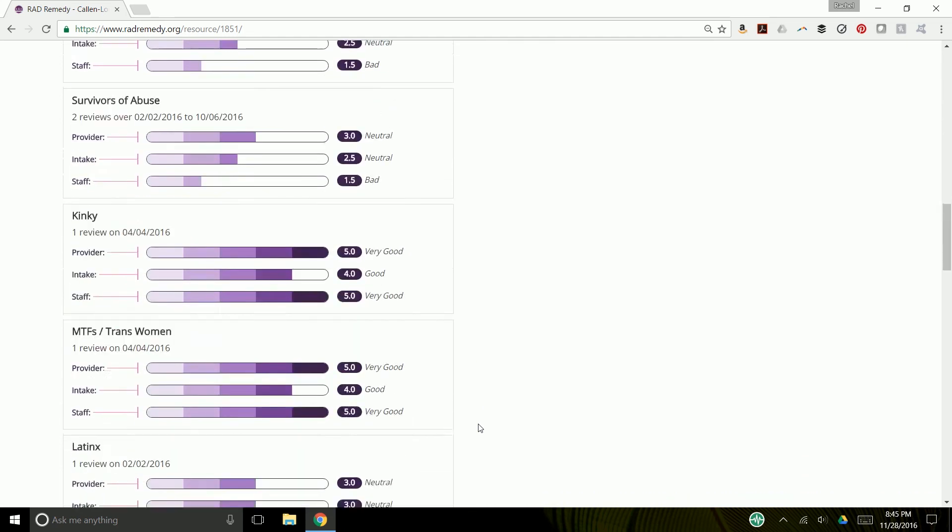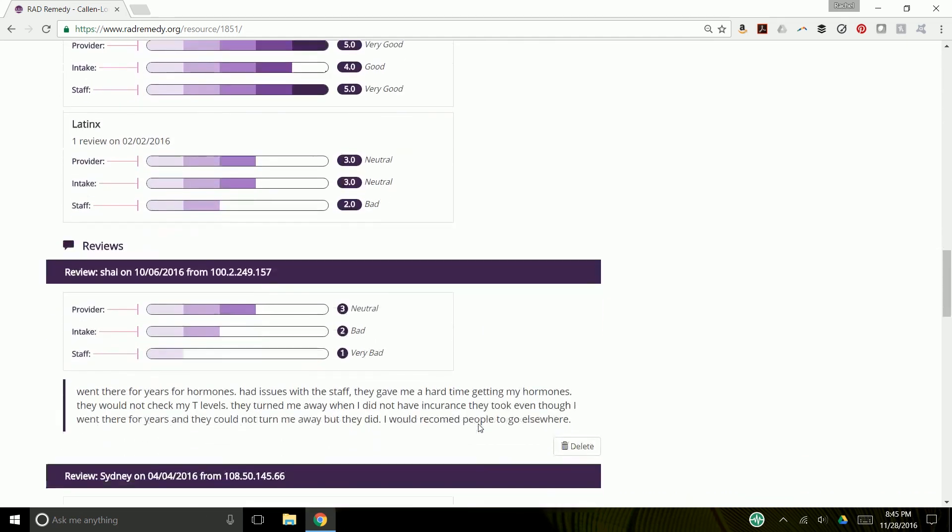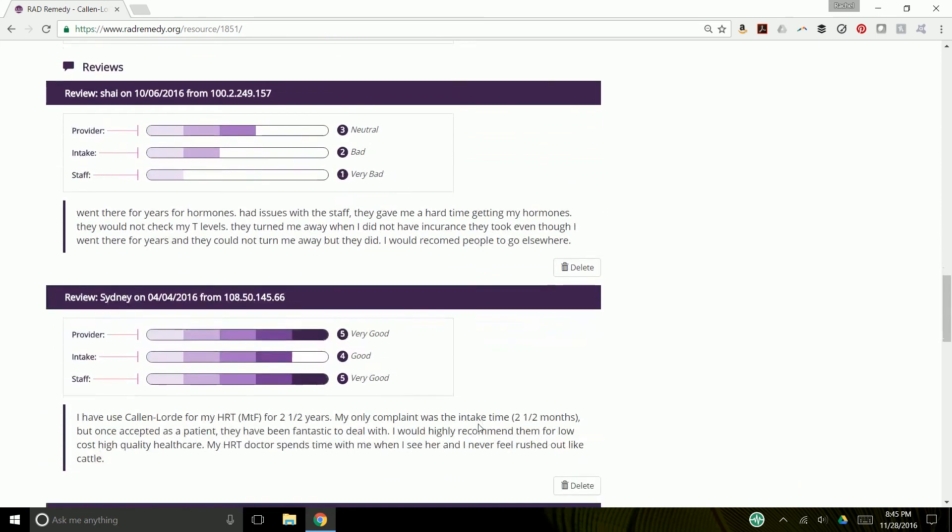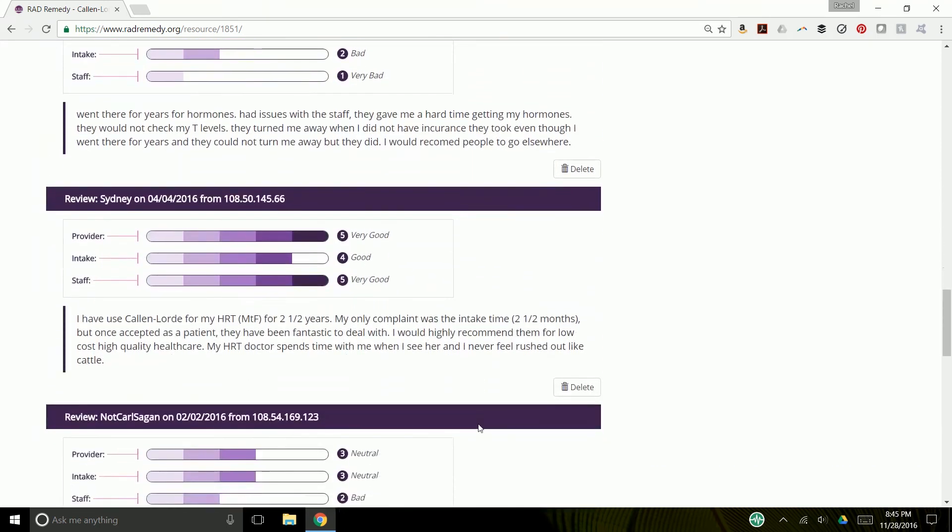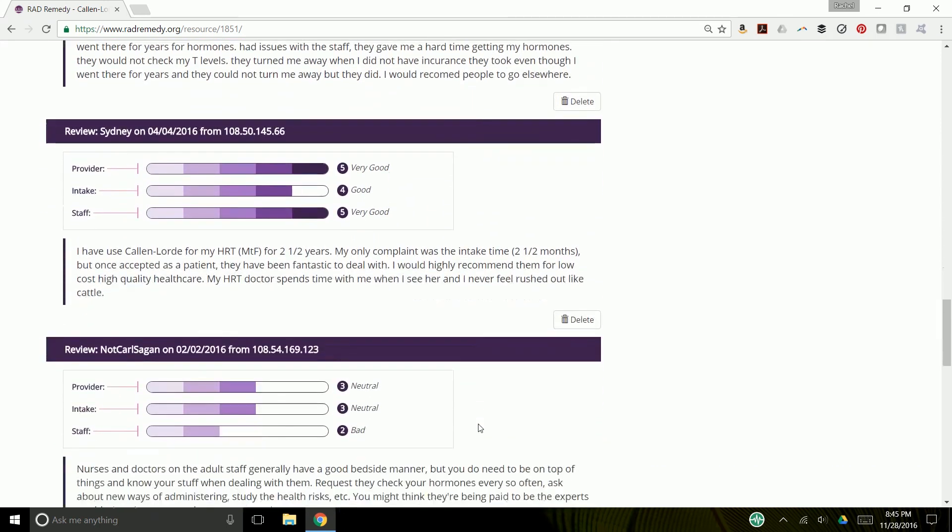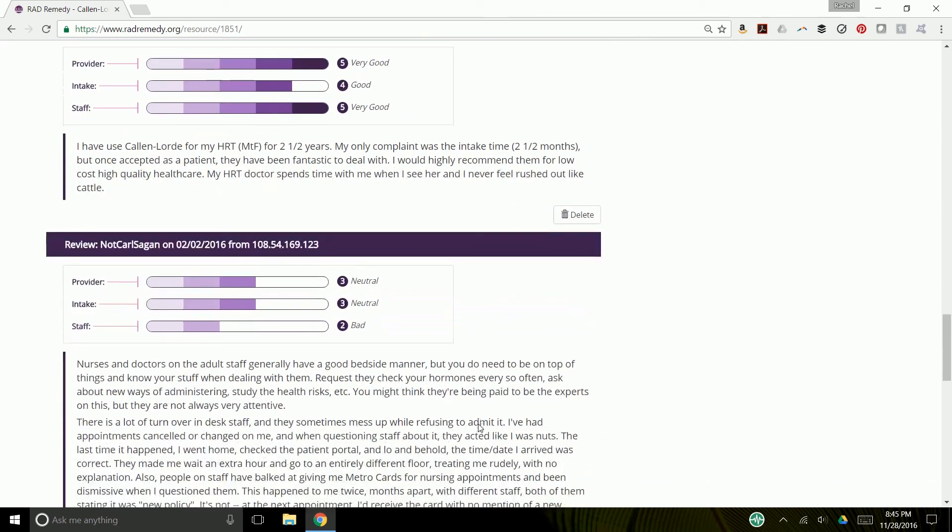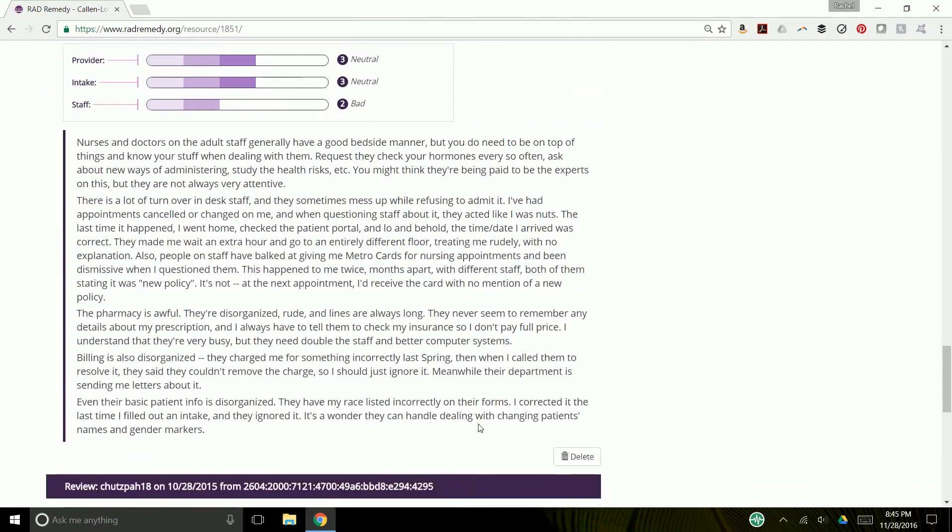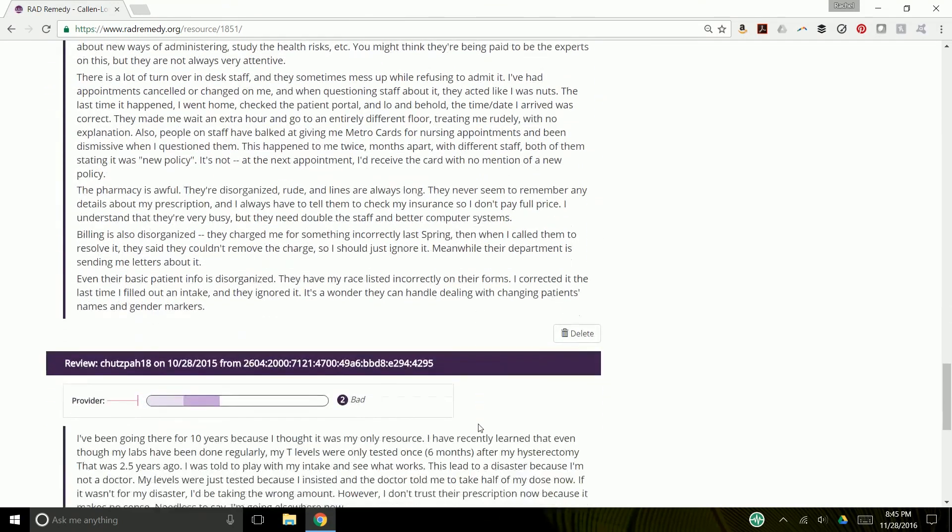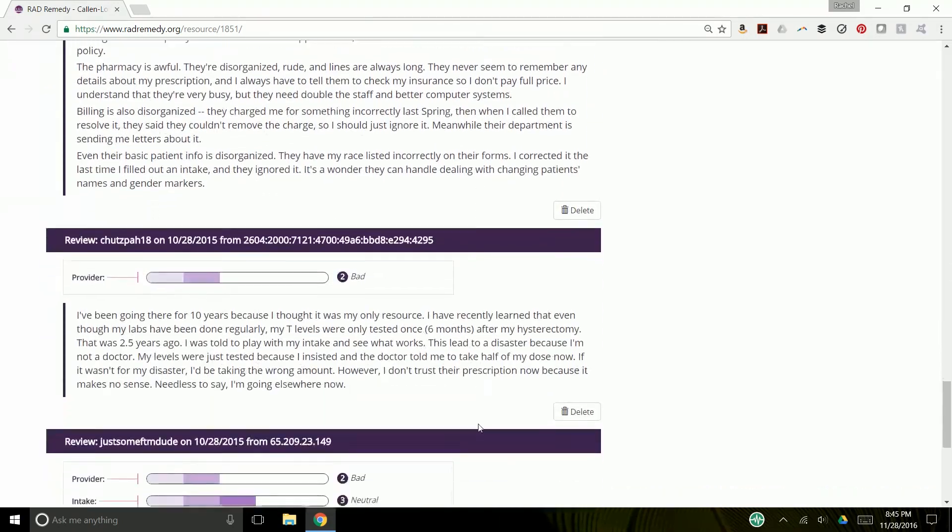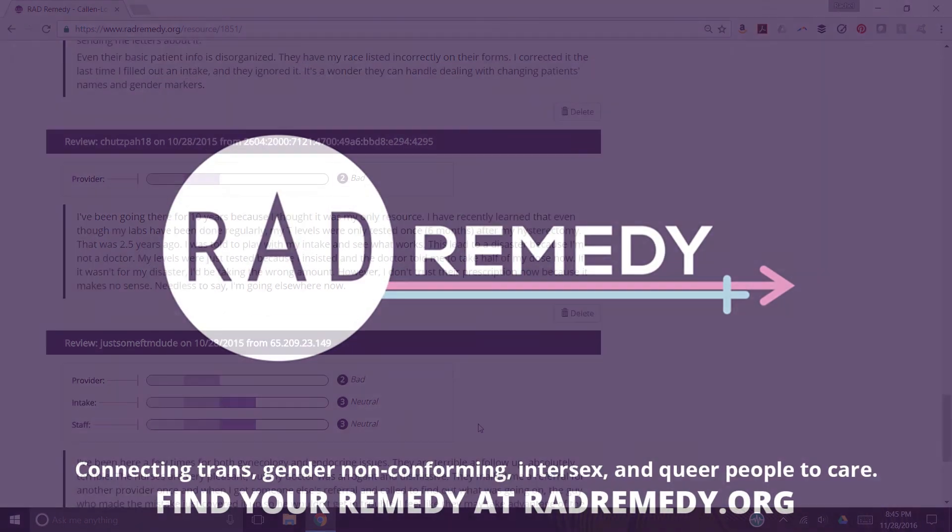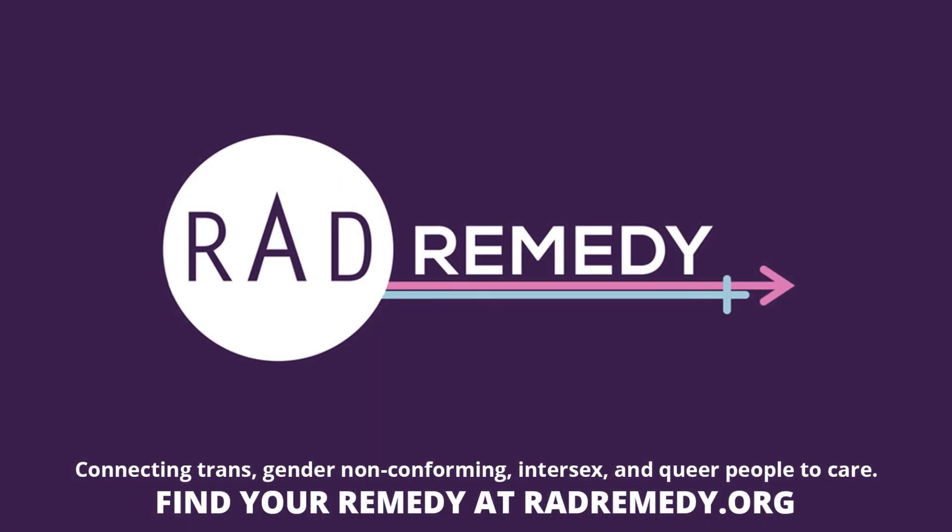And then when you scroll down, you can see the individual reviews and how that played out. So that is our review system and I hope it is helpful to you.